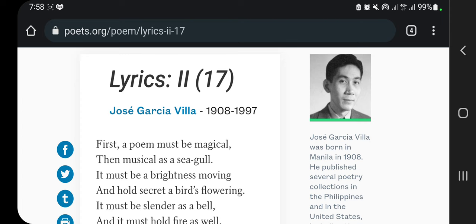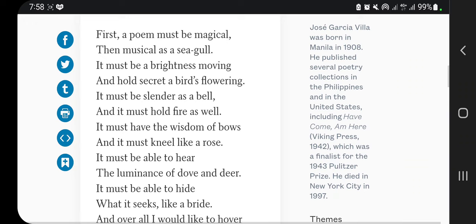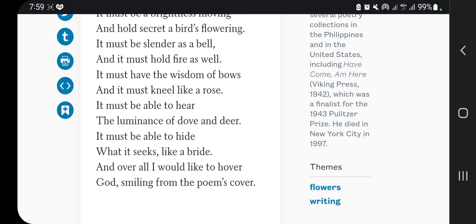Allow me to read to you the poem: 'First, a poem must be magical, then musical as a seagull. It must be a brightness moving, and hold secret a bird's flowering. It must be slender as a bell, and it must hold fire as well. It must have the wisdom of bows, and it must kneel like a rose. It must be able to hear the luminance of dove and deer. It must be able to hide what it seeks like a bride. And overall, I would like to hover God smiling from Poems' cover.'